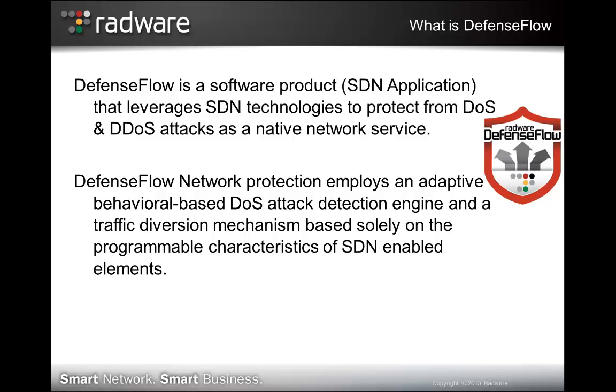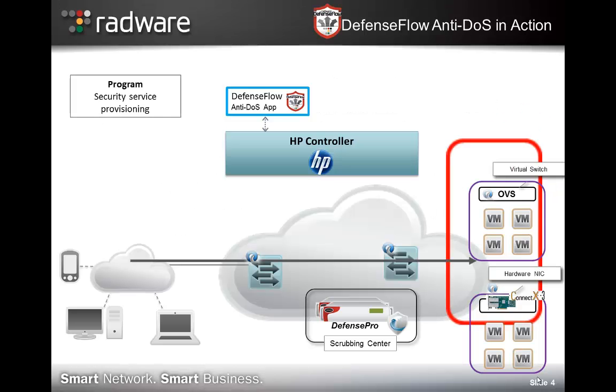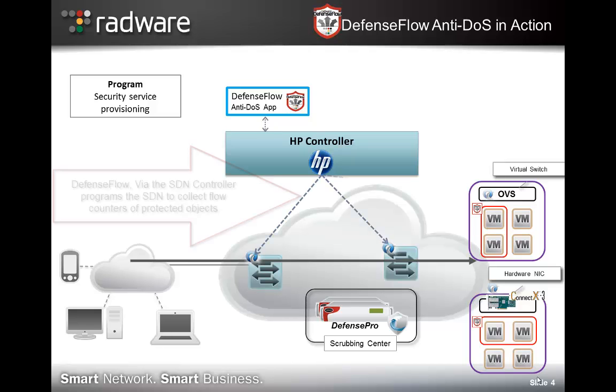DefenseFlow is an SDN application leveraging SDN technologies to protect from DOS and DDoS attacks. The first step of operation is programming the network to collect flow counters of protected objects.